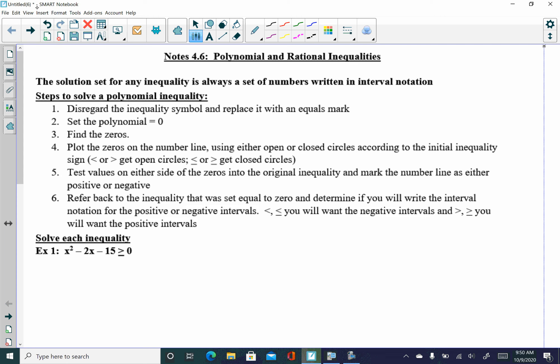In this section we're going to look at polynomial and rational inequalities. The first page will focus on solving polynomial inequalities, and the second page will focus on solving rational inequalities. As we've talked about before, anytime we've solved an inequality, our final answers have always been written in interval notation, so be sure you can revisit that with our brackets and parentheses.